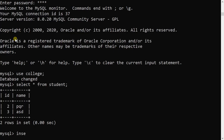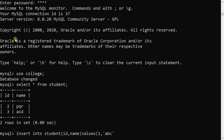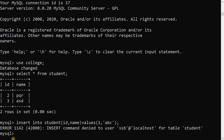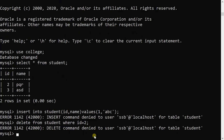If ssb tries to INSERT into student: INSERT INTO student (id, name) VALUES (1, 'abc') — this fails because INSERT was revoked. Likewise, DELETE is also revoked: DELETE FROM student WHERE id = 2 gives the error 'DELETE command denied to user.' So two operations — INSERT and DELETE — are successfully revoked from ssb.